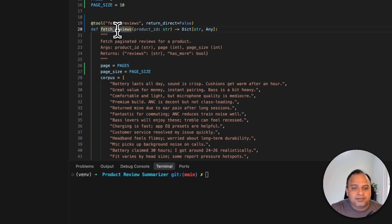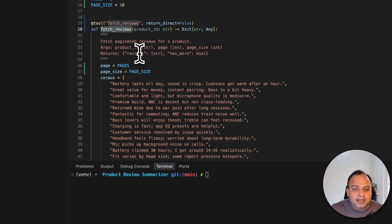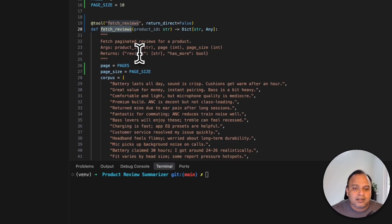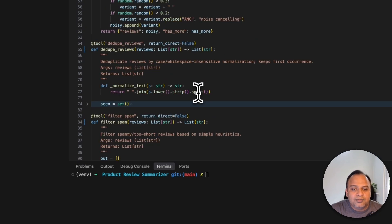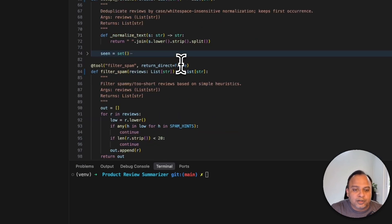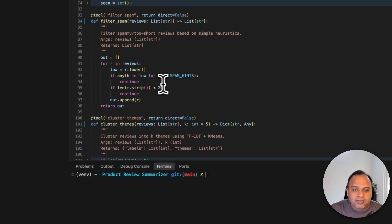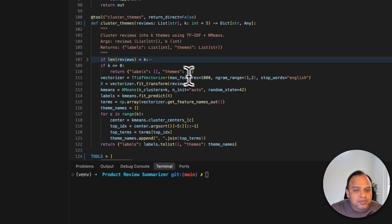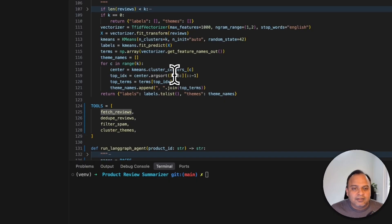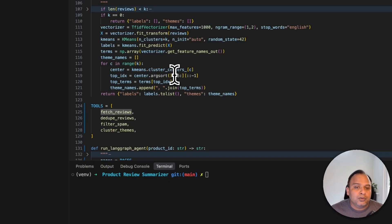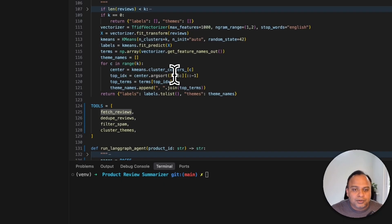That's the reason we are providing those tools and each of this doing its own job. Let's say the first one is fetching the reviews and the docstring exactly says that and the agent will be able to understand by looking at this docstring when to call this particular tool. Similarly for removing the duplicates, filtering out the spams and clustering the themes. We need not have these many things. I just wanted to show that how many tools can also be provided here so that the agents are smart enough to use which one and when.